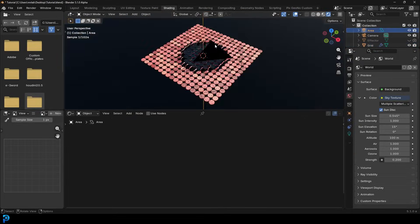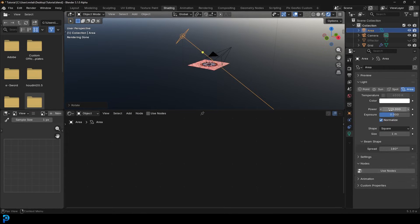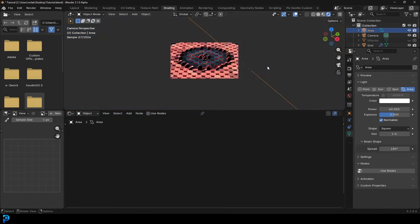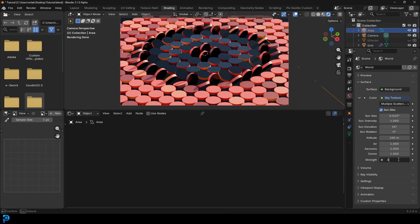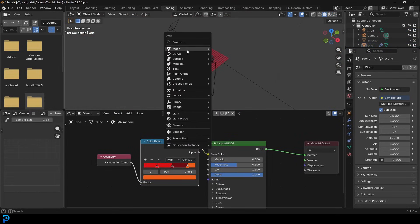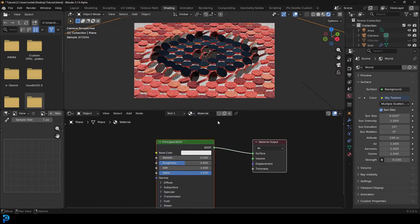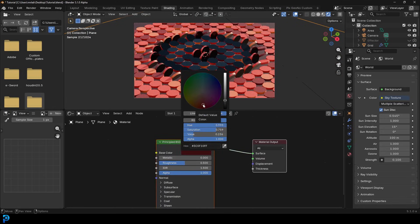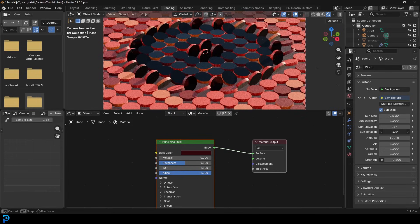The light is too bright, so select it, move it to the side, rotate it in, and bring the strength down to about 40. Go to World Properties and bring down the strength of the HDRI as well. Now it's looking really good. You can also go Shift+A, add a plane, scale it up, bring it down, and add a darker material to it as a background. Mess around with the sun rotation to get the effect you're going for.